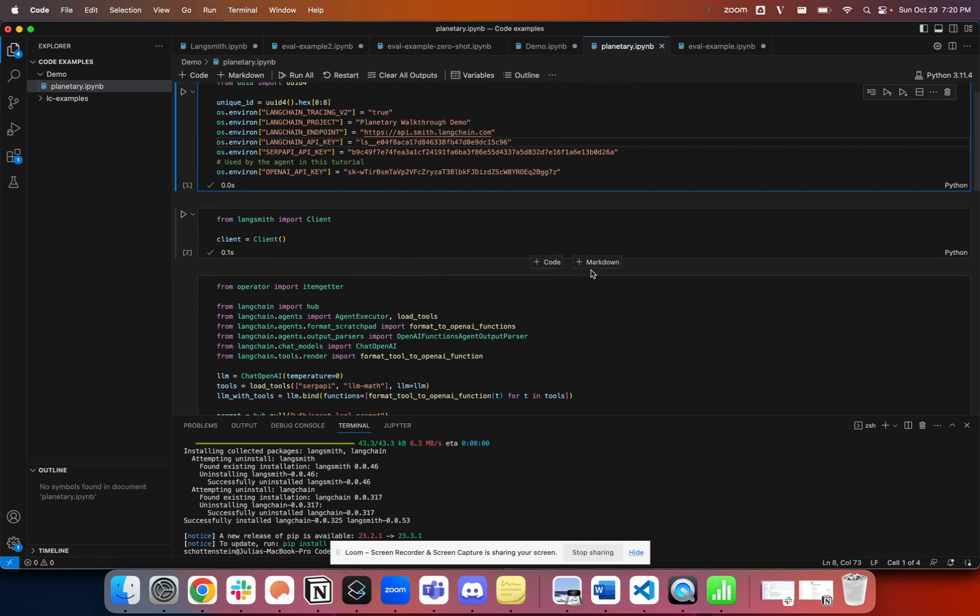All of my traces will get sent to LinkSmith, which is hosted in the cloud. We have options if you want to self-host LinkSmith as well. The code is actually going to run on my computer, and the traces are getting stored in LinkSmith. Think about it as an aggregator of traces, just like an observability tool.